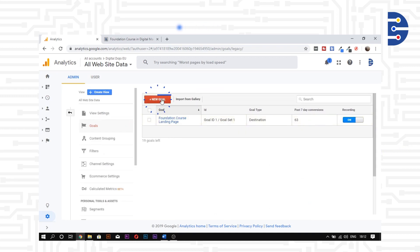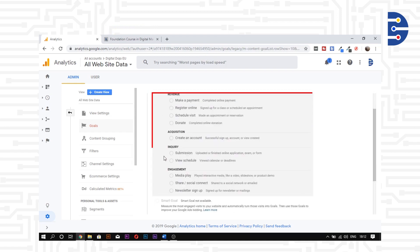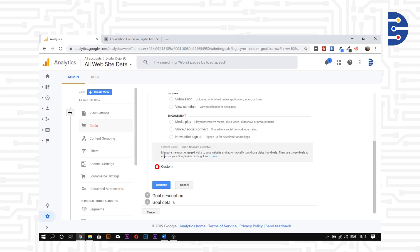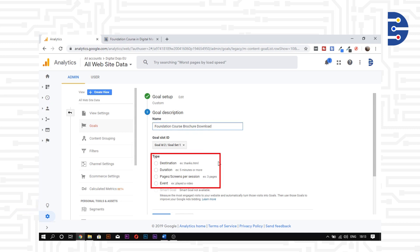We can select any of the predefined goals, but we will go ahead and set up a custom goal for our website. Let's give our goal a name. Once done, we need to define how we want to track our goal.